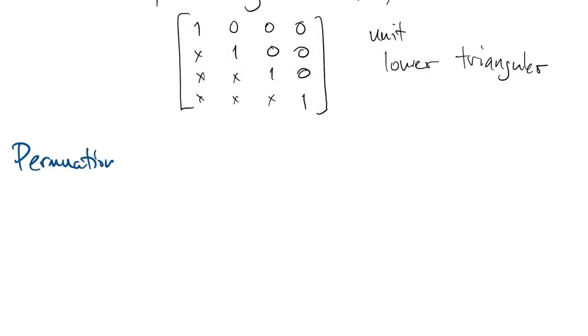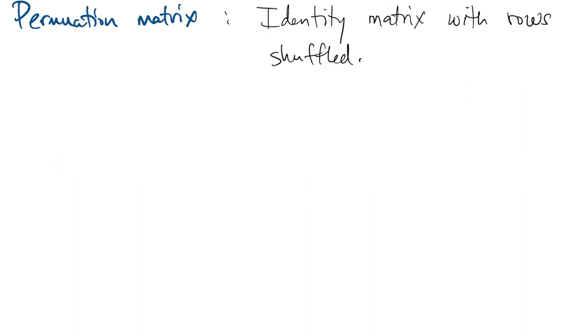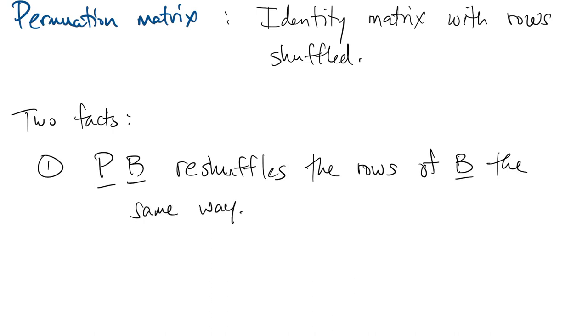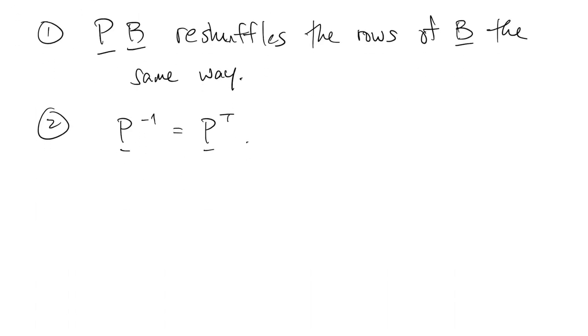Here's a more algebraic way of saying that we have a row-shuffled matrix. We'll define a permutation matrix to be an identity matrix with its rows shuffled, or reordered. And then there are two important things to know about these permutation matrices. The first is that if you multiply from the left with P, then you can reshuffle the rows in anything. So it reshuffles in the same way we shuffled the identities rows. The other thing to know is that the inverse of our permutation matrix is the same as its transpose.